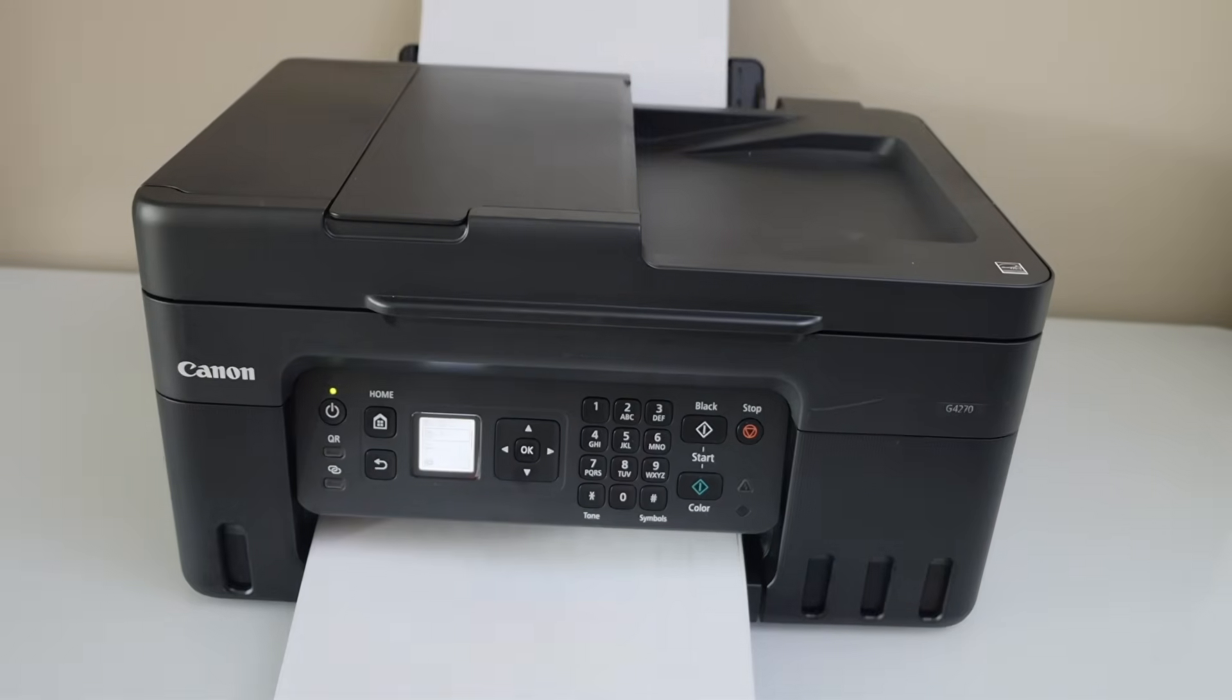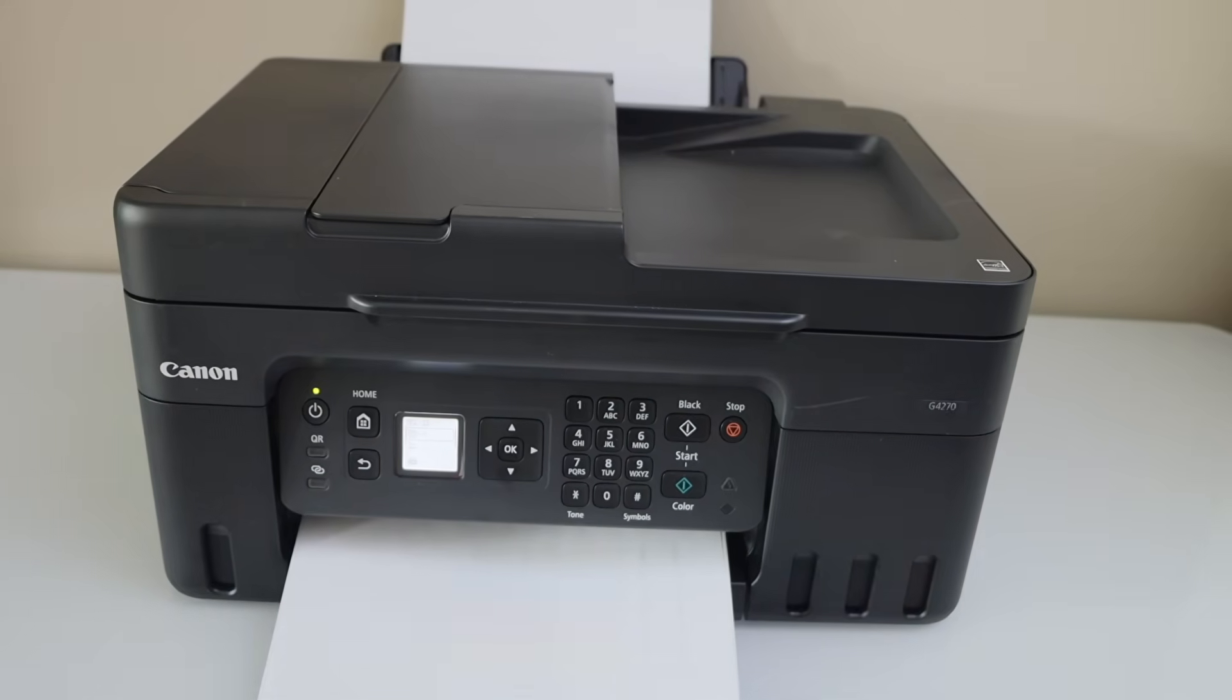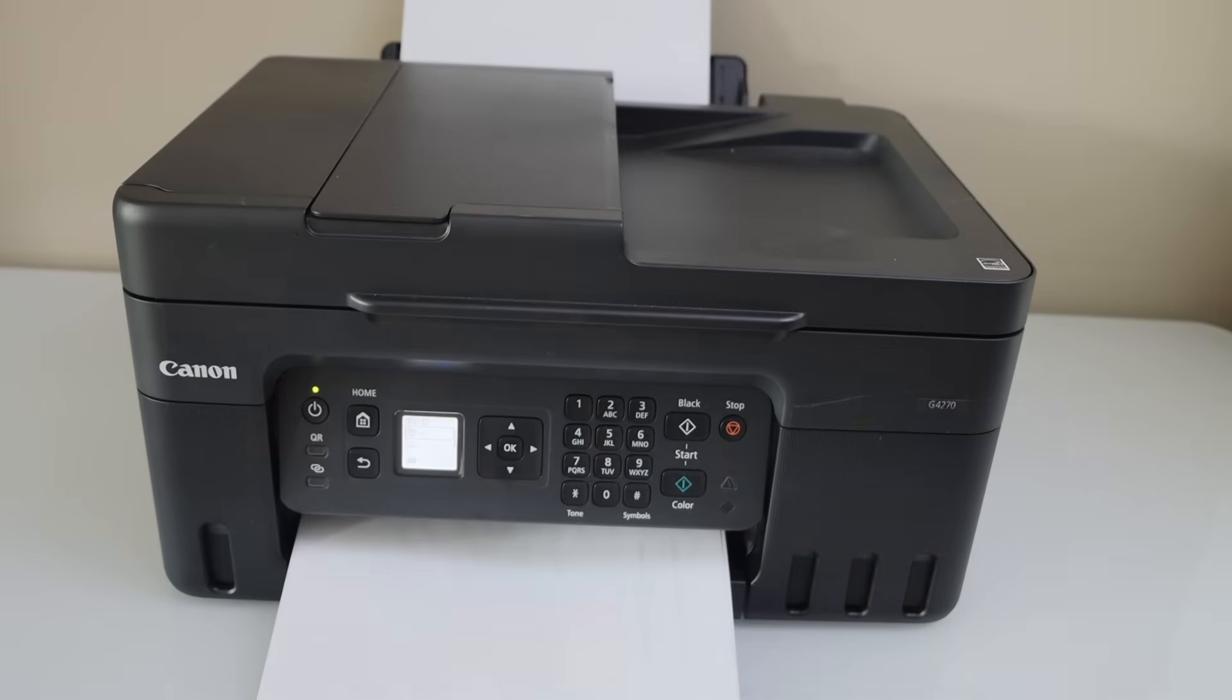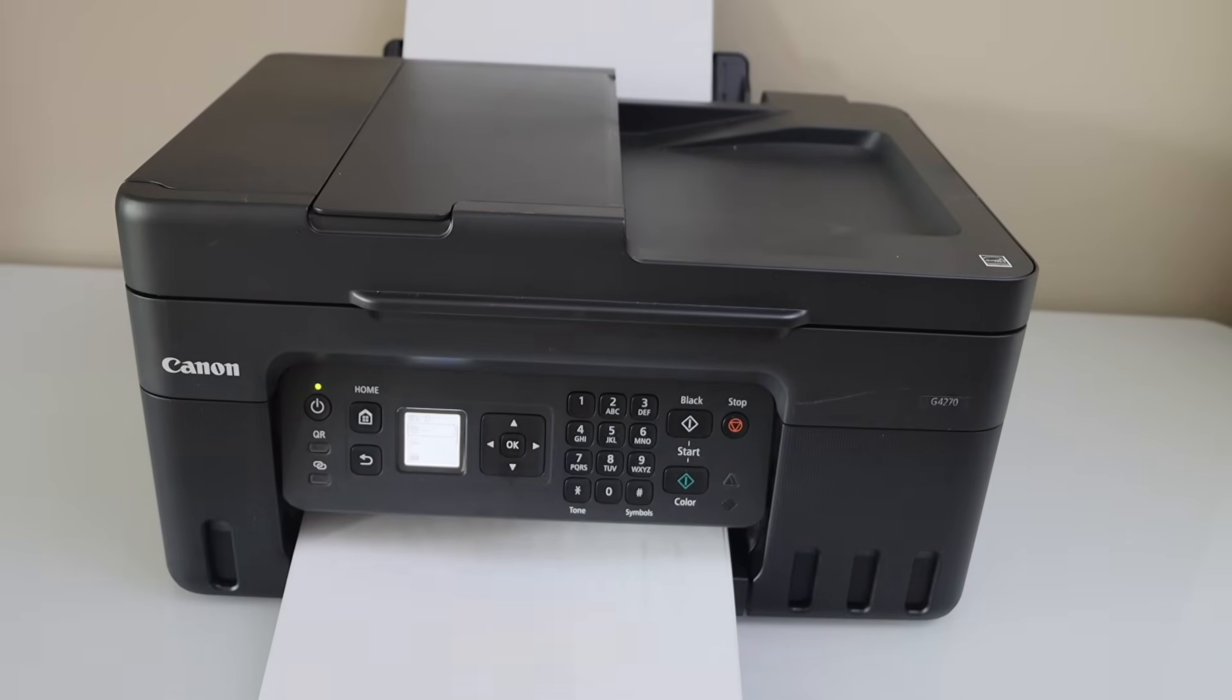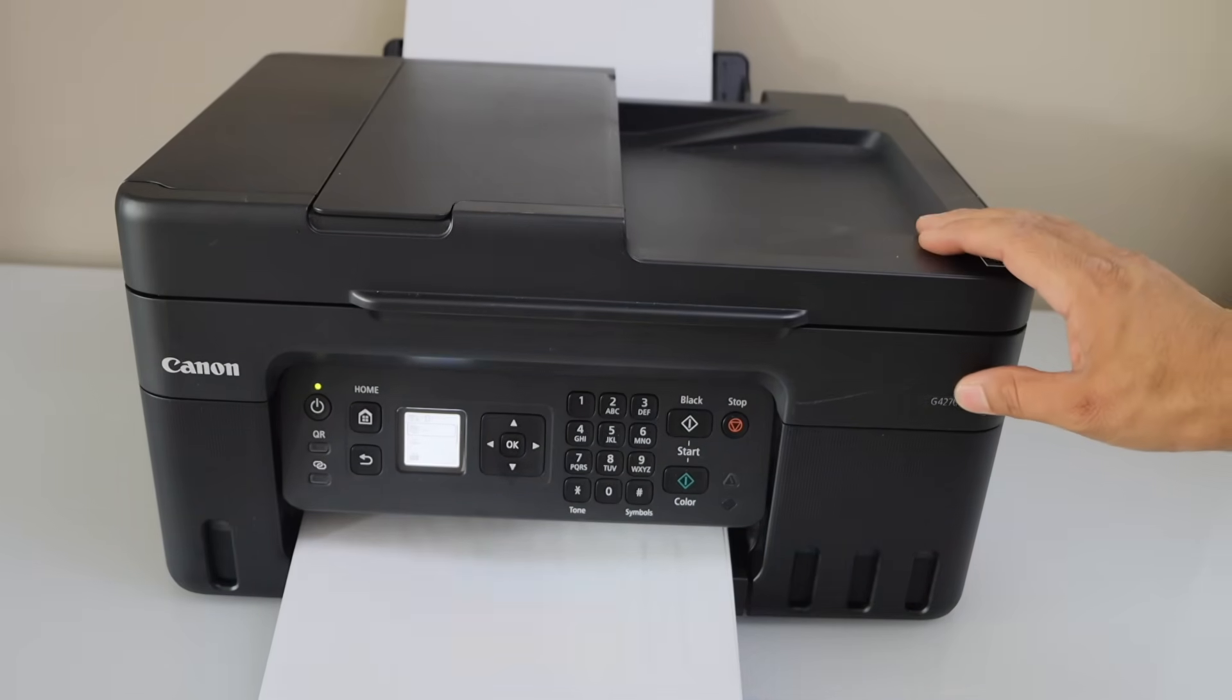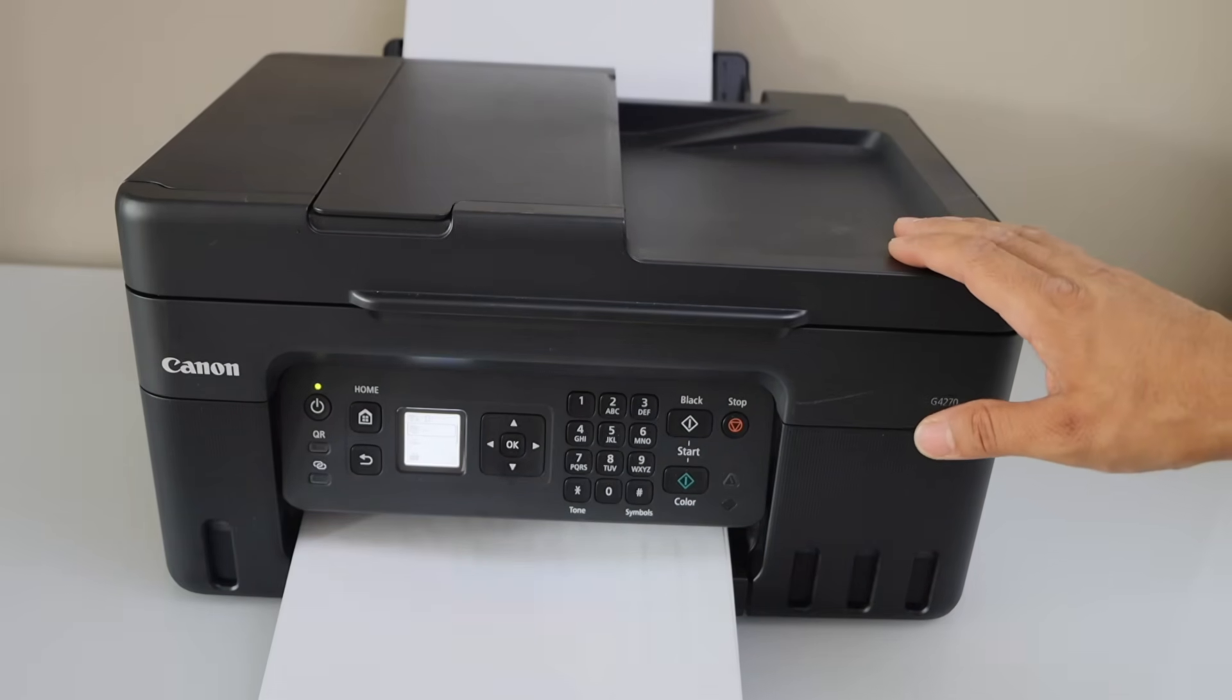In today's video I am going to show you how to do the automatic printhead cleaning in your Canon PIXMA G4270 printer.